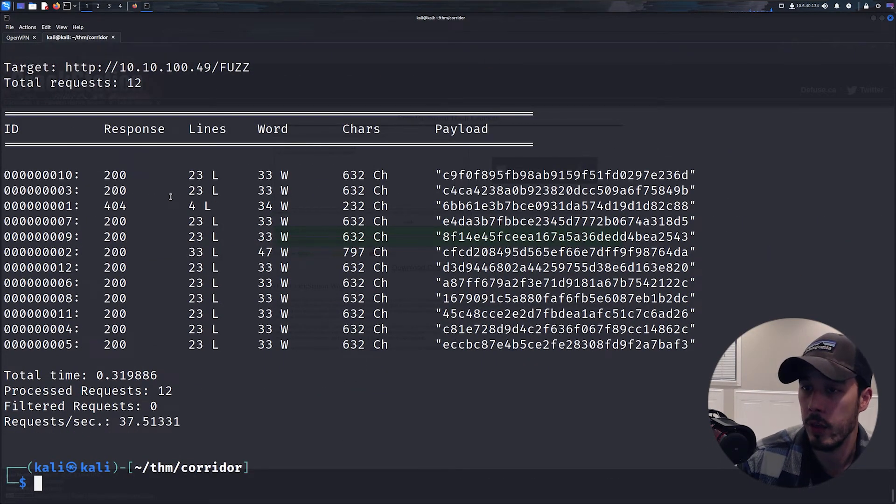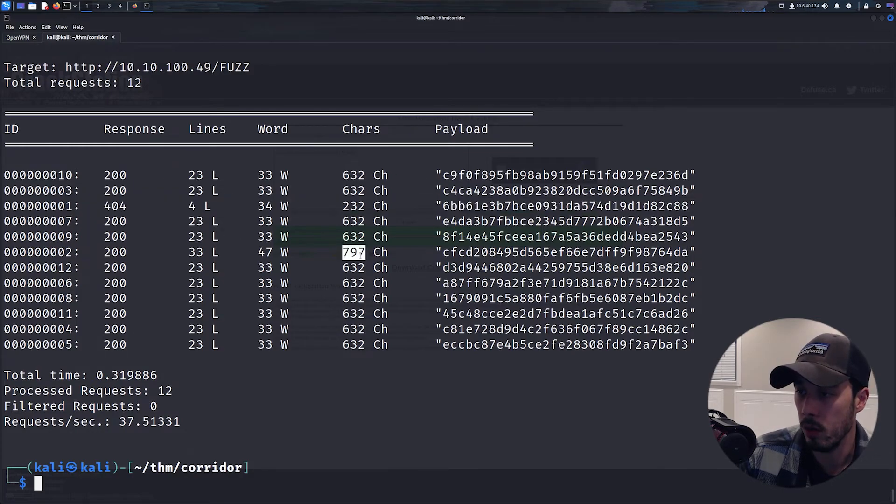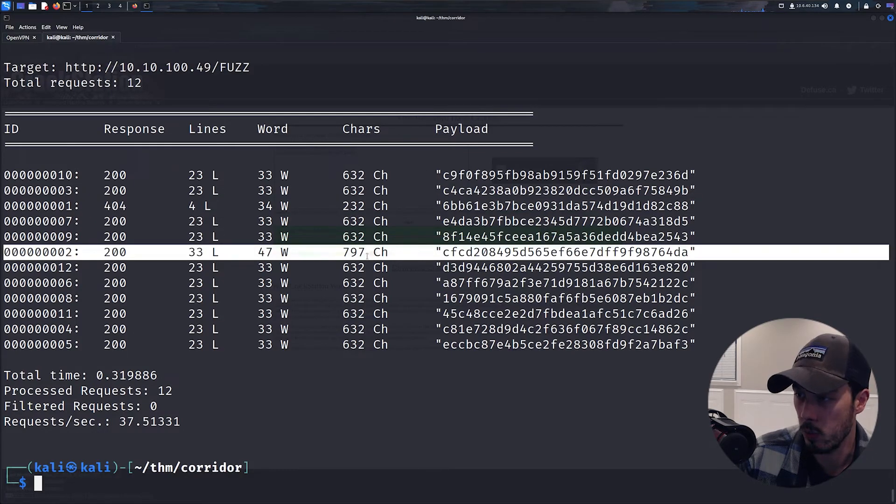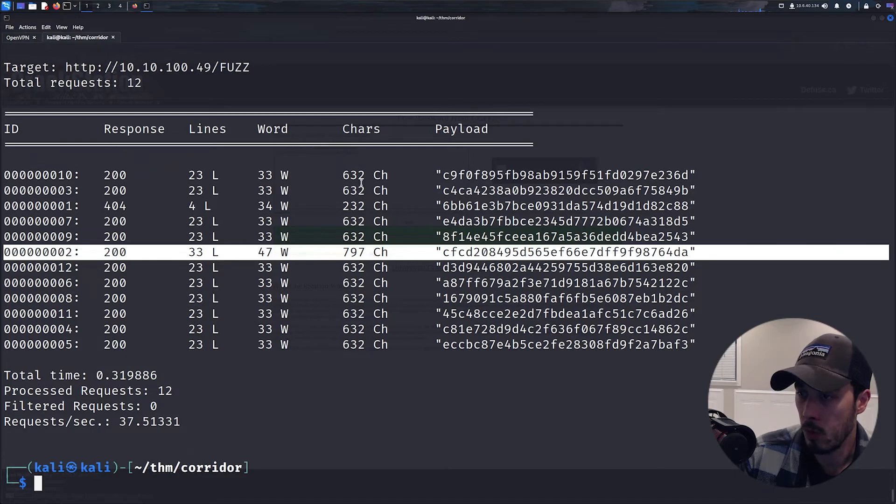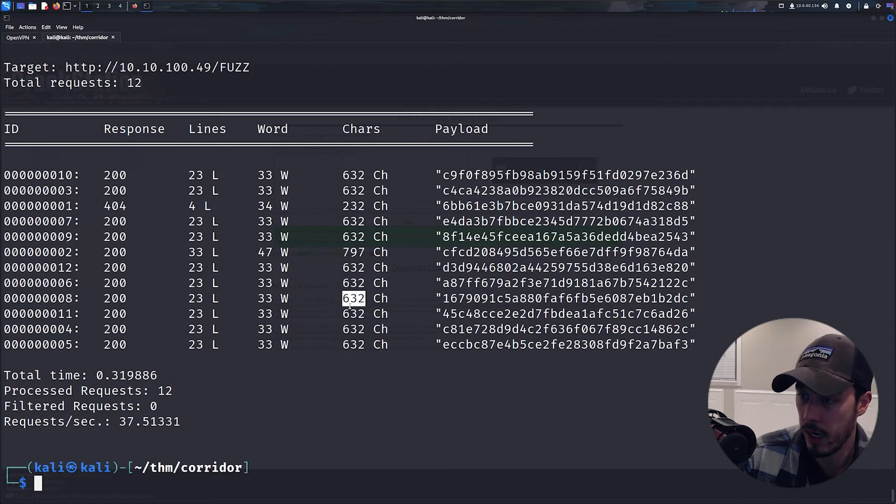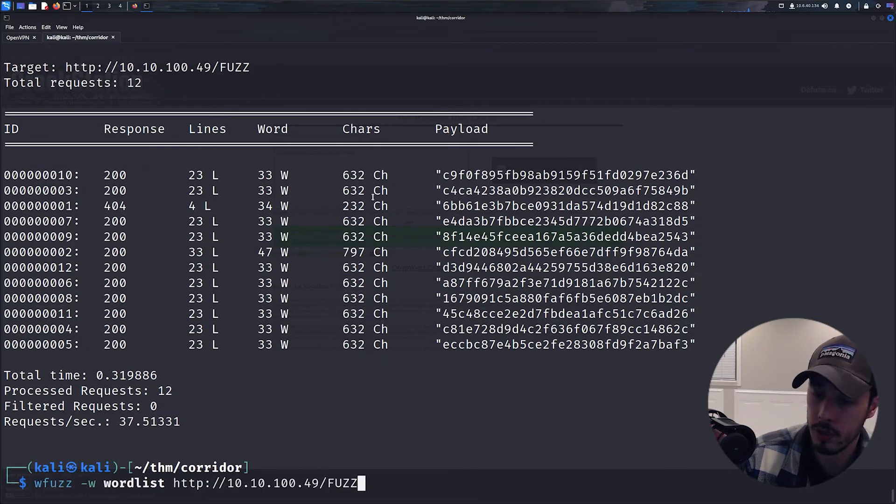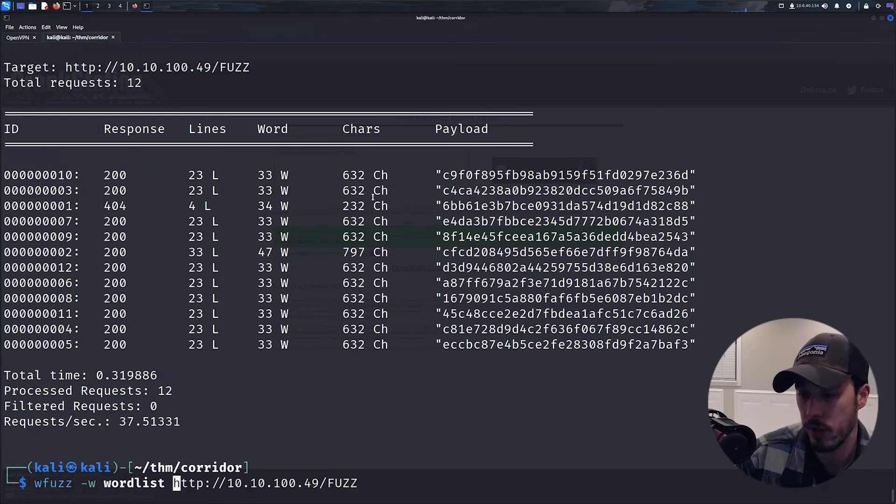And we can see right away 1 is 404 and the oddball is this one, where the rest have the same kind of characters in the response. So in order for us to hide those responses just to clean it up, we can specify --hh for characters and then the numerical value.